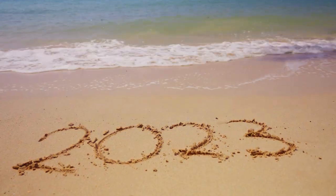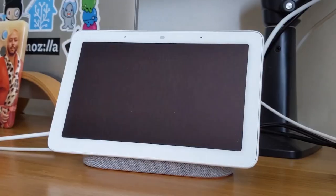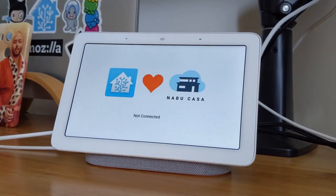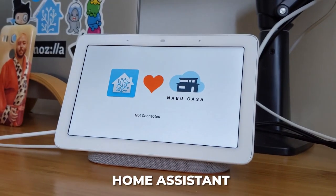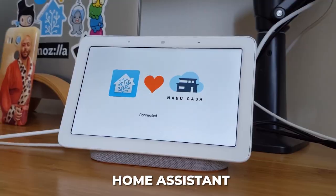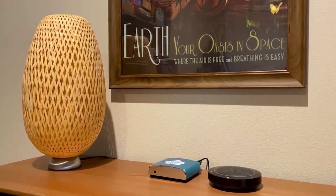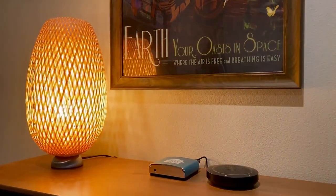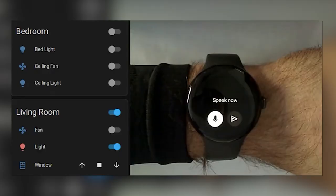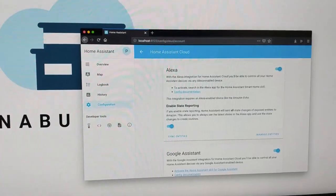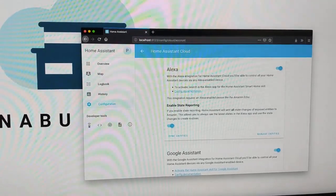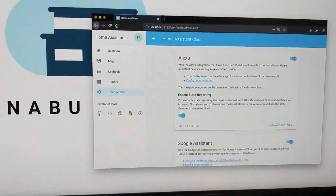This year is already flying by, and here we are with the sixth release of Home Assistant. Get ready to be blown away because this release brings a wave of exciting new features and improvements that will take your Home Assistant experience to new heights.